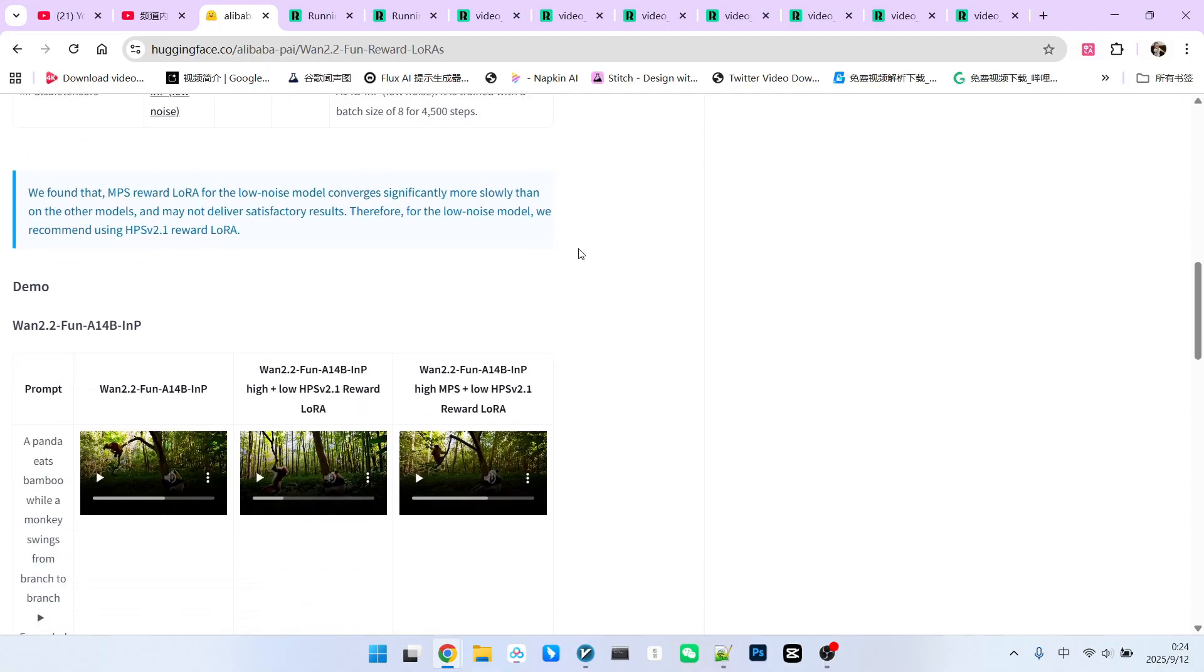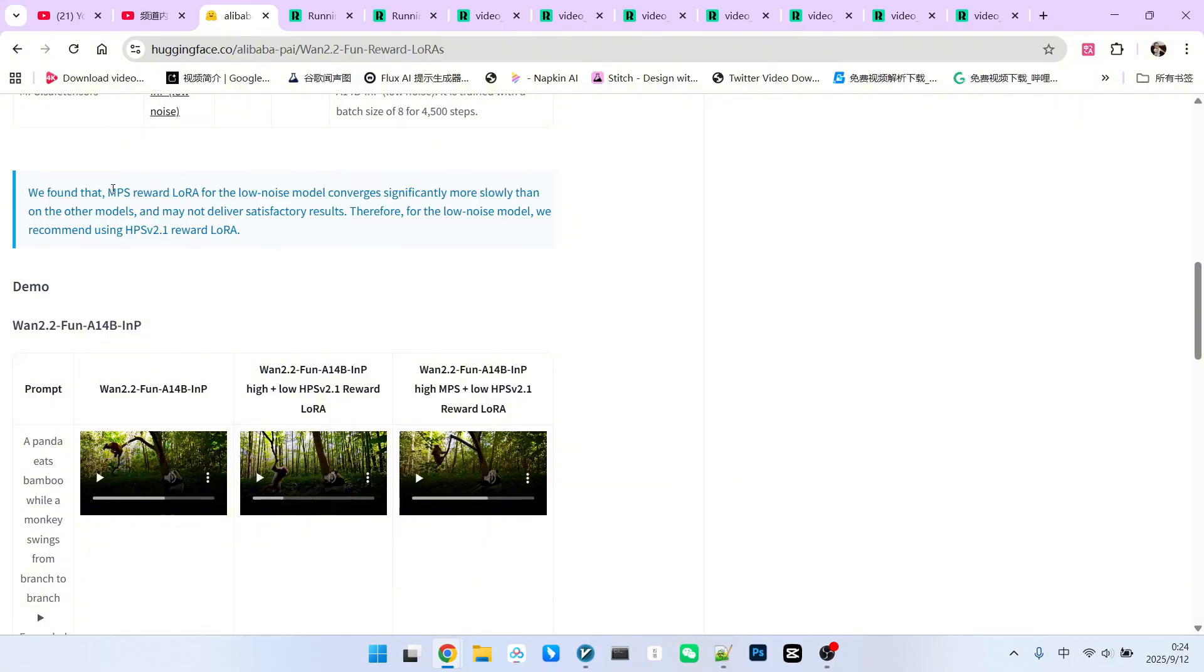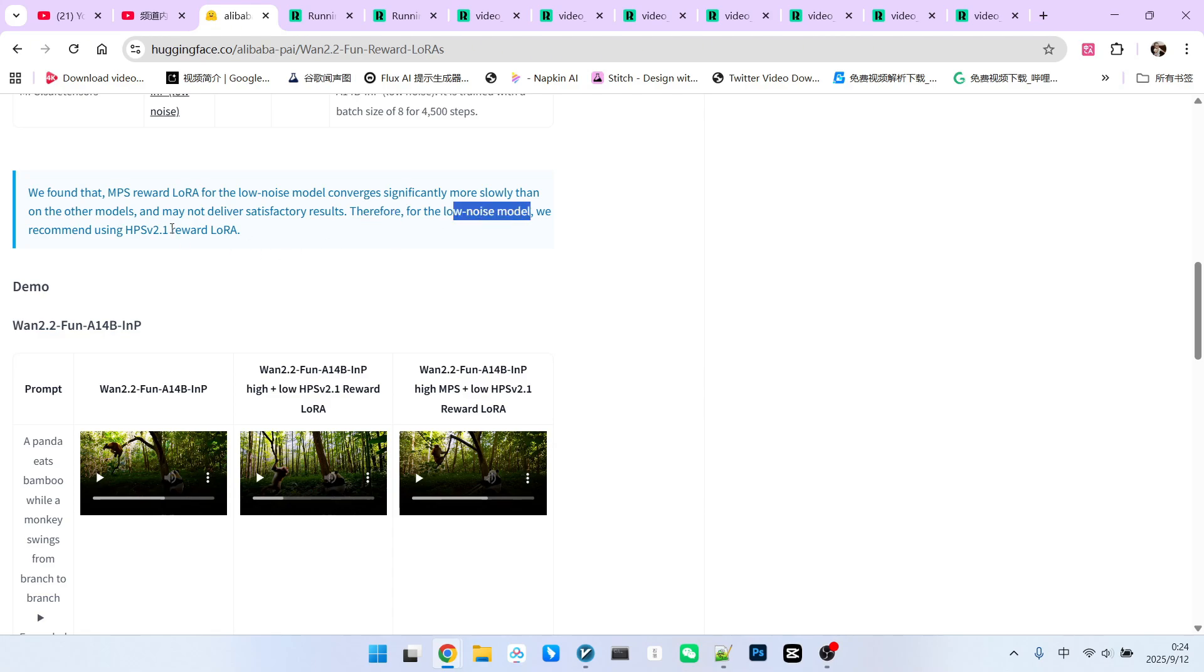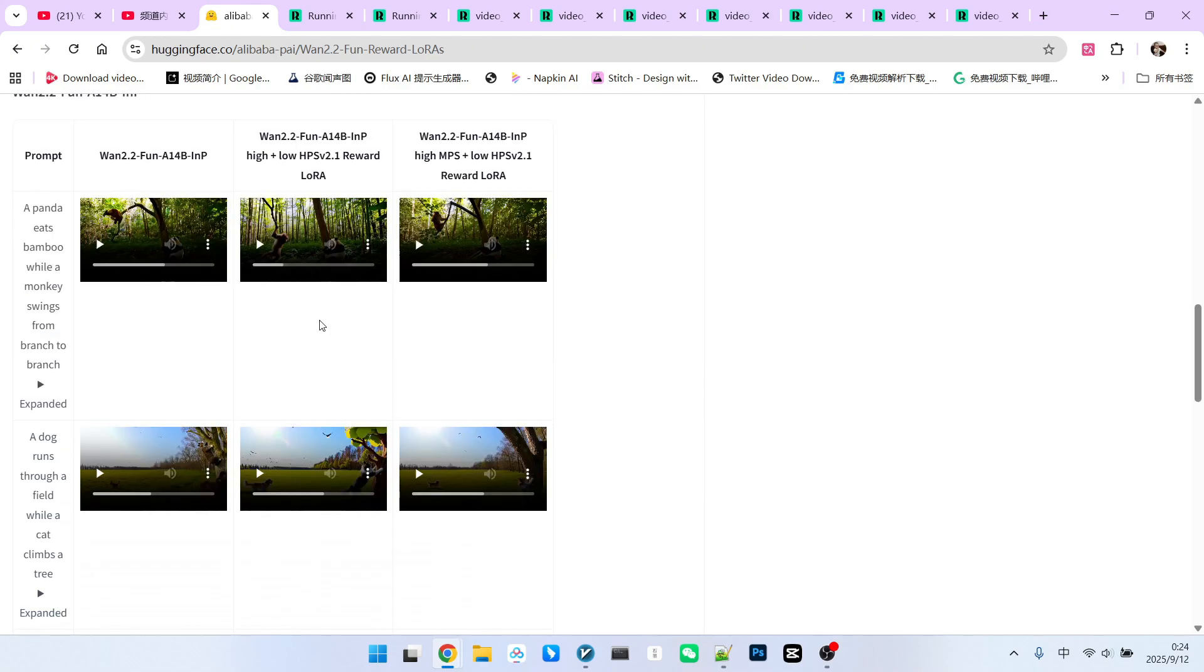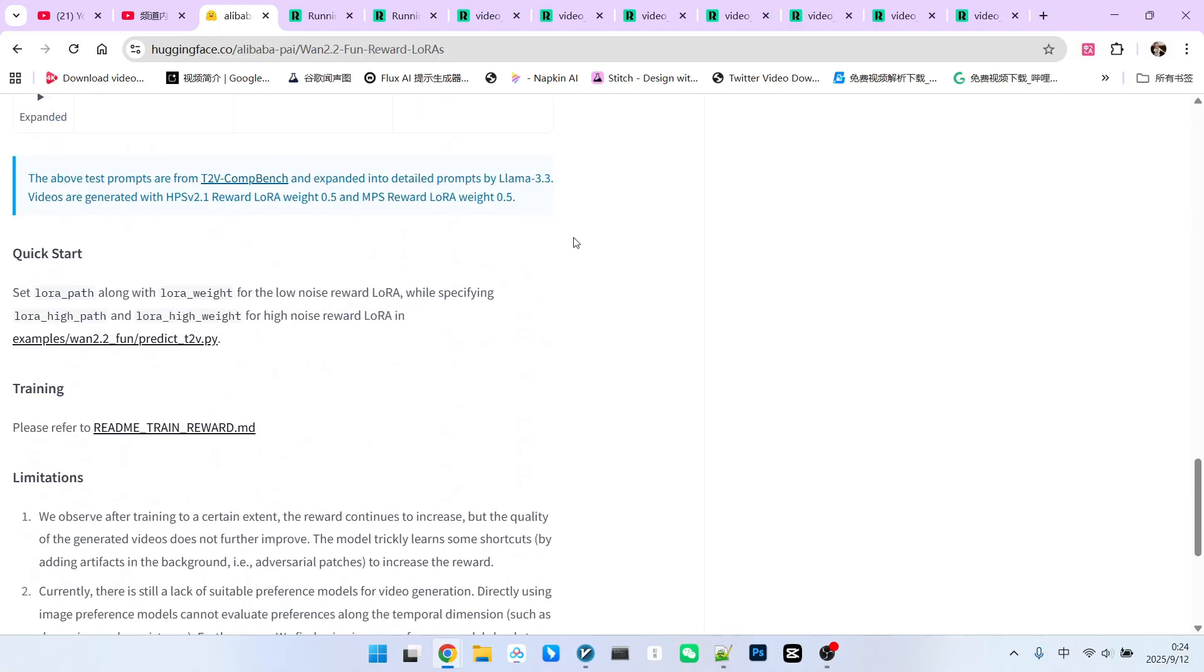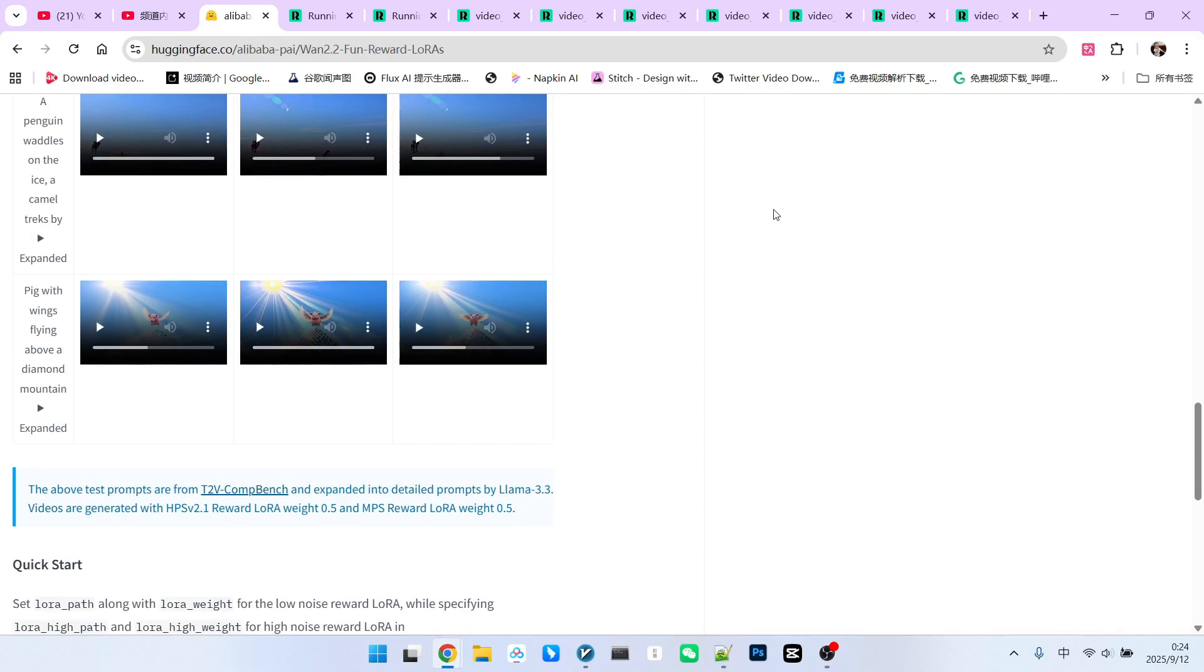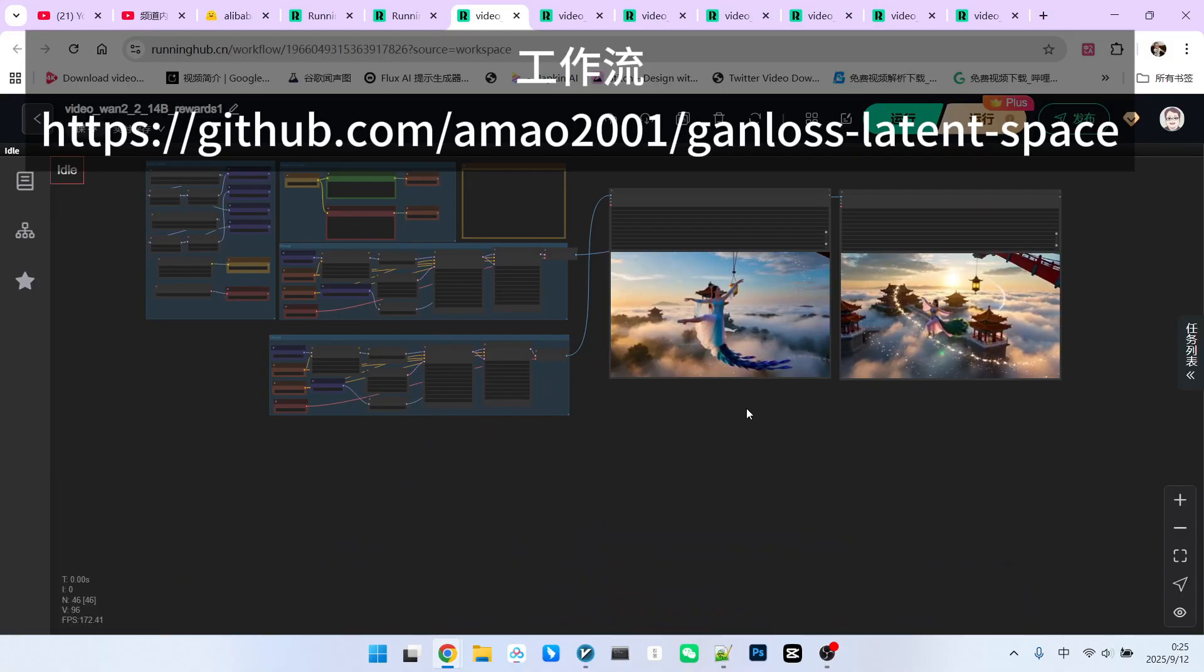This conclusion is also confirmed on the official website. There's a description here. We found that the MPS feedback LoRa is not particularly significant in low-noise models, and it is very slow when executing. Therefore, the official recommendation is to use HPS rewards LoRa for low-noise models. Furthermore, there is another very important piece of information on the official website. When generating videos, the model weights used are both 0.5, not the traditional 0.8 or 1. This is also something to pay attention to when building your workflows.